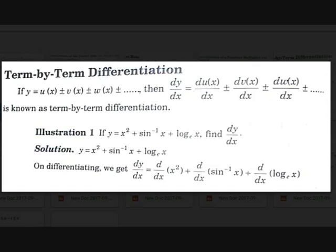Hi guys, Tejesh here back with another video on Easy Math. Today, let's learn rules of differentiation.